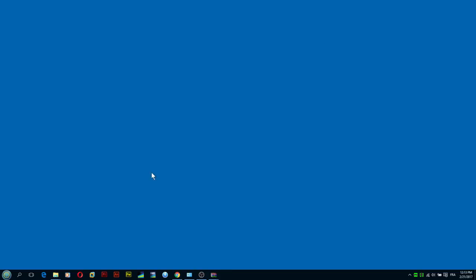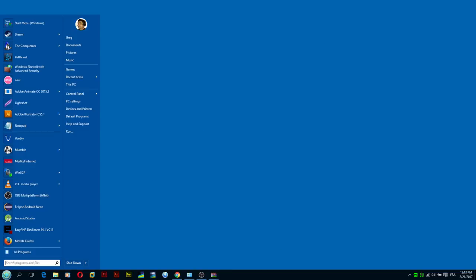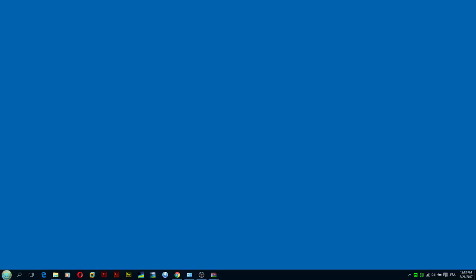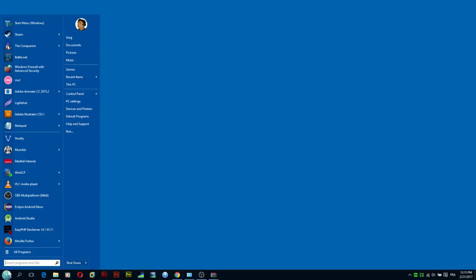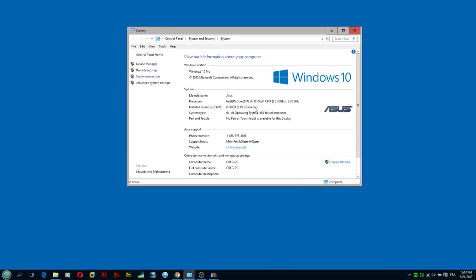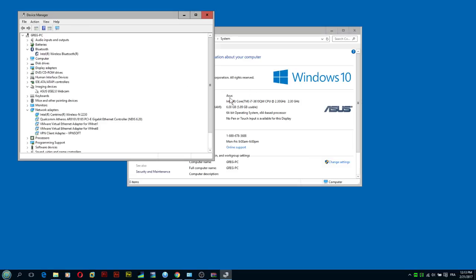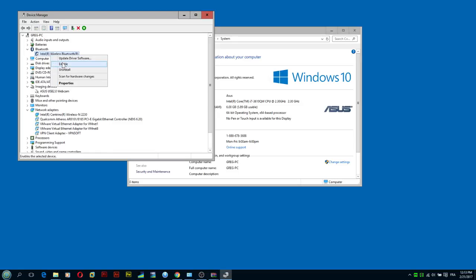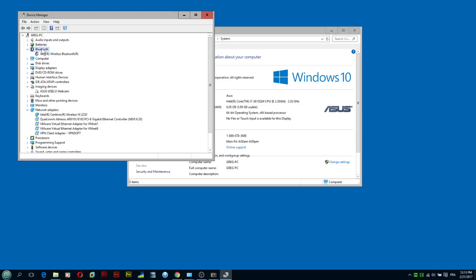So now what we're going to do, we're going to just click the start menu, the new fancy menu. Right click this PC, properties. I'm going to go over the device manager. So if you have Bluetooth, the first thing you want to do is disable Bluetooth. Like here I can enable it, but you should see disable button. Just disable it, you know why?